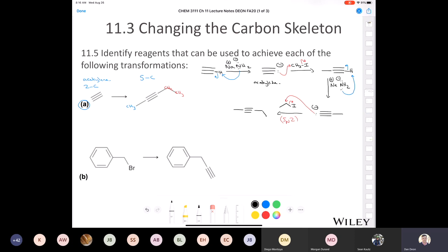If you were practicing this at home on scratch paper and simply wrote: sodium amide in the first step, methyl iodide in the second step, sodium amide in the third step, and ethyl iodide in the fourth step — that's exactly correct.